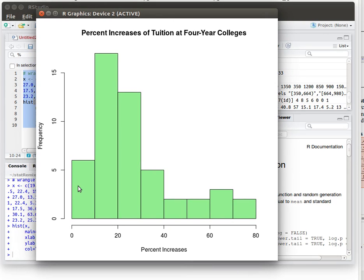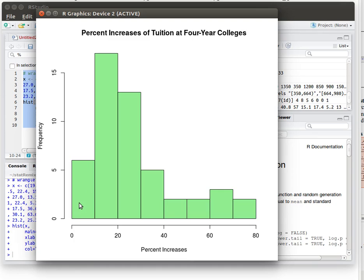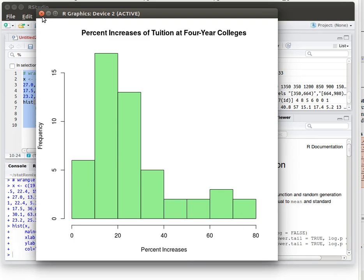Now notice in the histogram we didn't tell R where to make the breaks and so it made some choices. It started at zero and made one, two, three, four, five, six, seven, eight columns up to the last break, the ninth break at 80. So let's take those advantages to make our breaks.